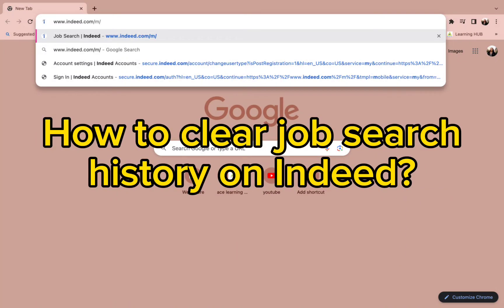Hello and welcome back to our channel. Today in this video we are going to talk about how you can clear your job search history on Indeed. So without wasting much of our time, let's get straight into the video.